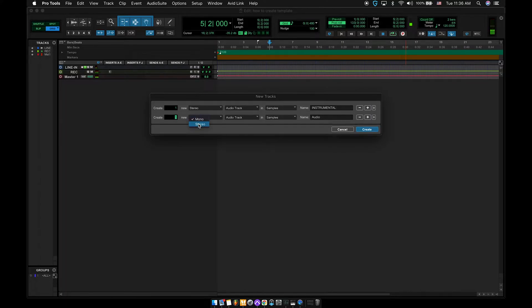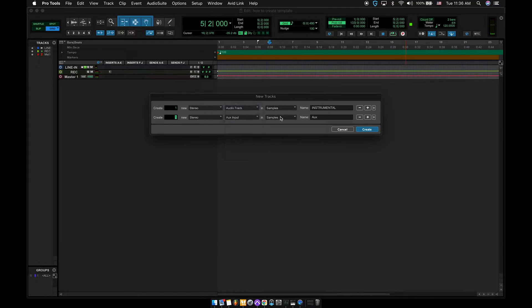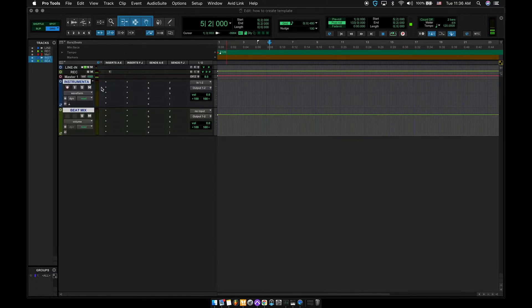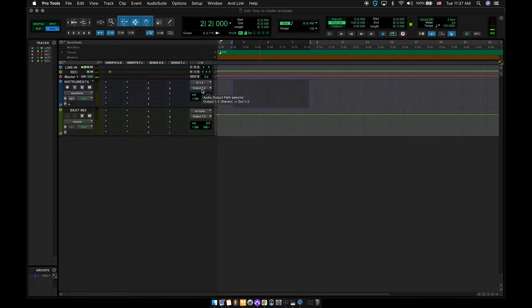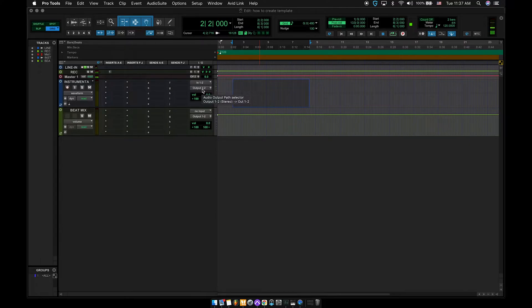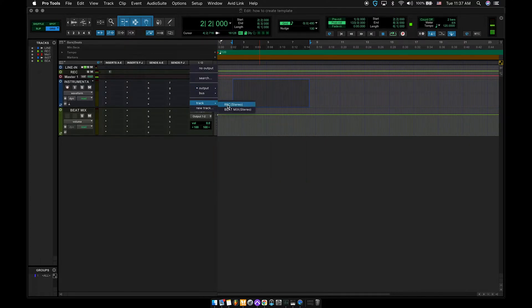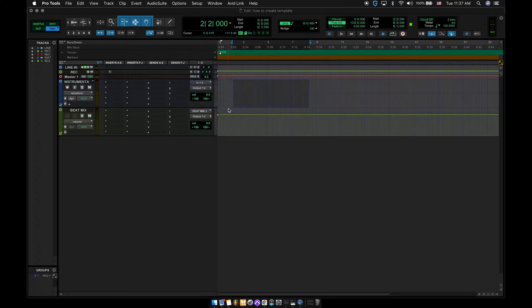I'm going to make another one stereo. Now we're going to change this one to auxiliary, and we're going to change it to beat mix. So the first instrumental is going to be the two-track. Now, we want to run the instrumental through the beat mix, so we can attenuate every sound, whether we have chopped, screwed moments. We're going to click the output, go down to track, beat mix. Boom. That's all set up.